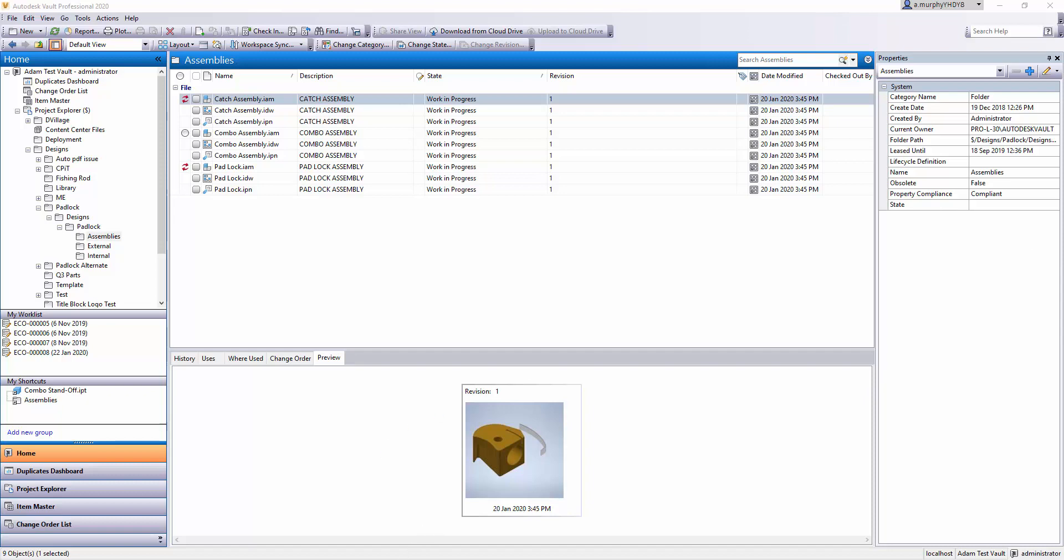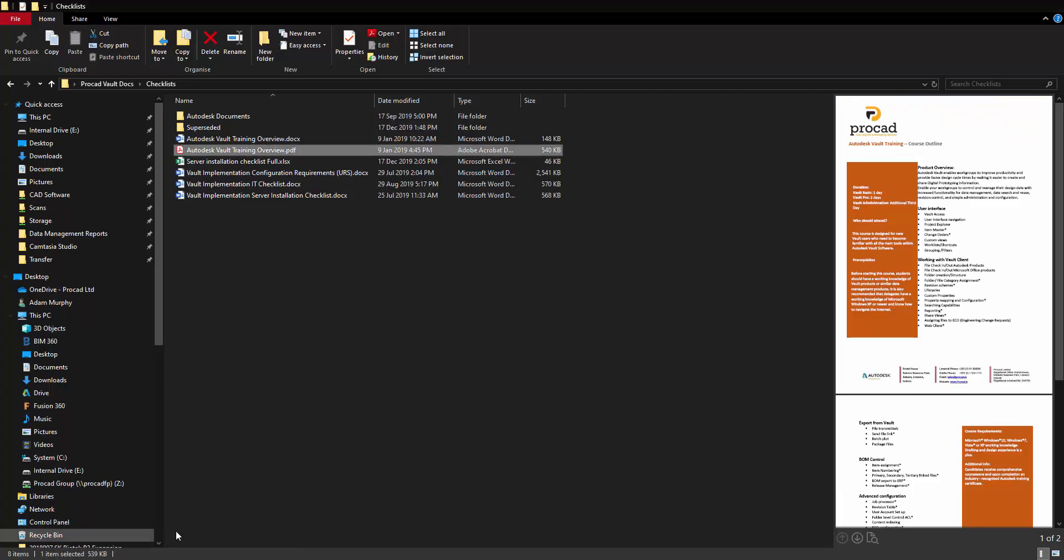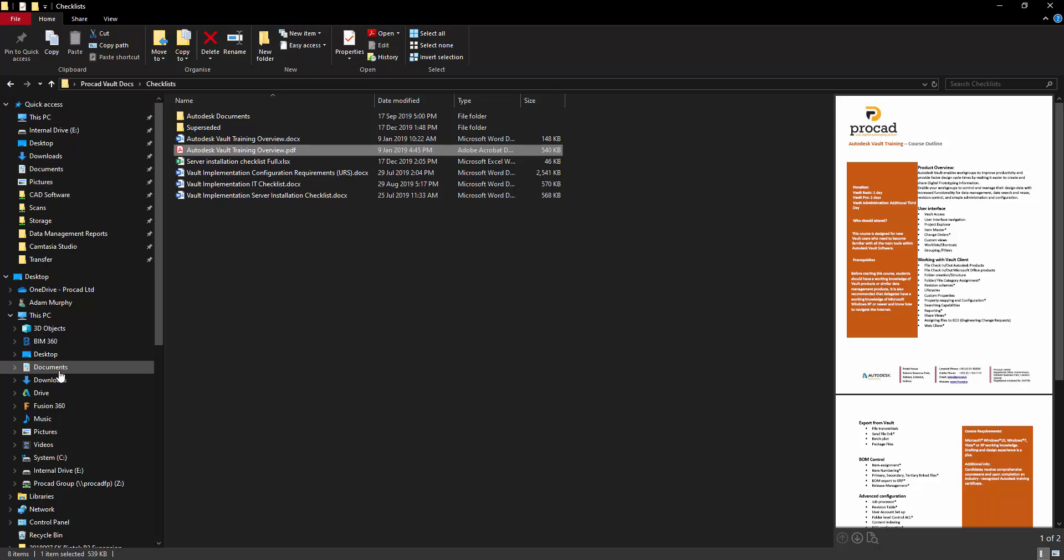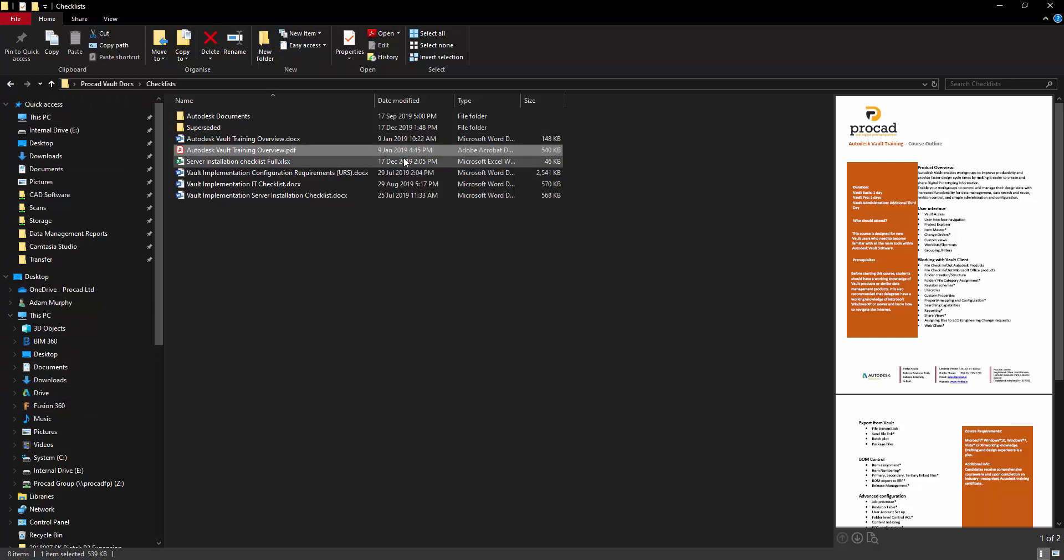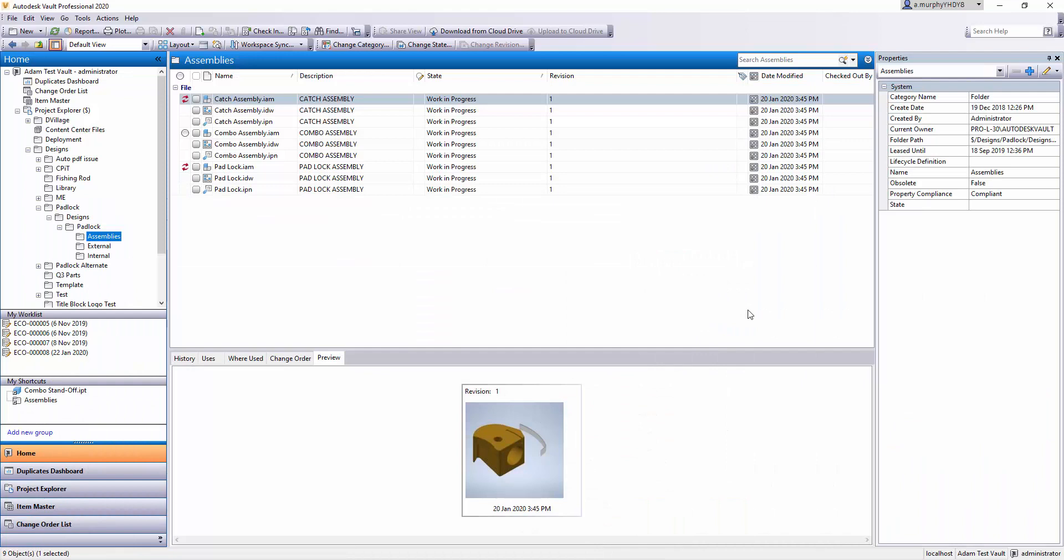So before I start here in Vault, the Vault user interface is fairly similar to your standard Windows File Explorer interface. Down the left you have a folder structure, a tree view of what folders you're looking at. In the middle you have the files you're looking at and on the right here you might have a preview or something similar. So Vault has all that and many more features.